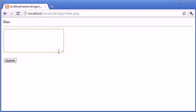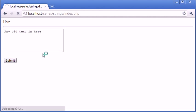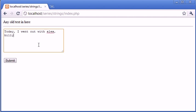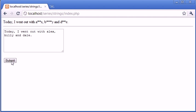So if I just type any old text in here and click submit, obviously we're not filtering anything, we're not replacing anything there. But if I was to type an example, let's say, today I went out with Alex, Alex, Billy, and Dale. And I click submit.